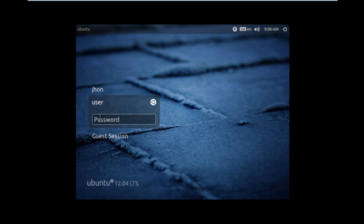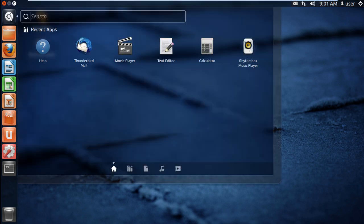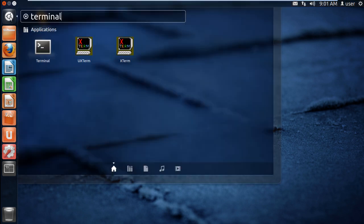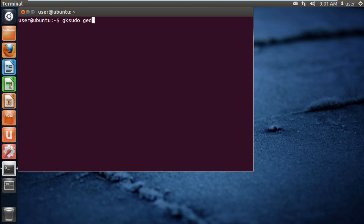First of all, you will need to log in to any account which has full rights to the root account. Once logged in, open up the terminal application and type in GKSUDO GEDIT //etc//lightdm//lightdm.conf